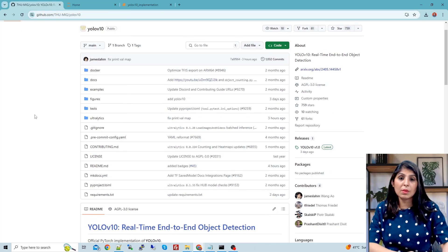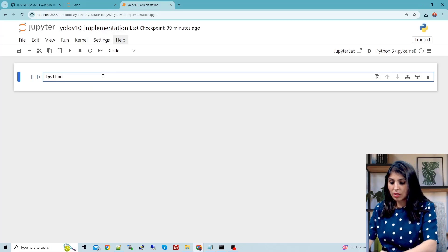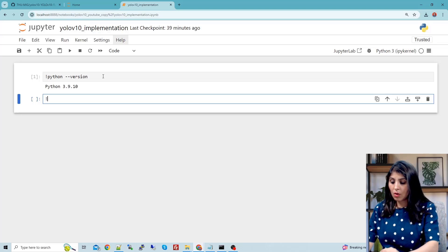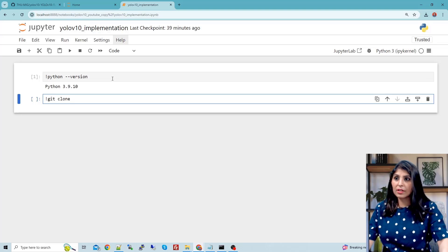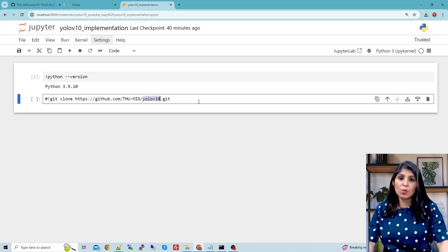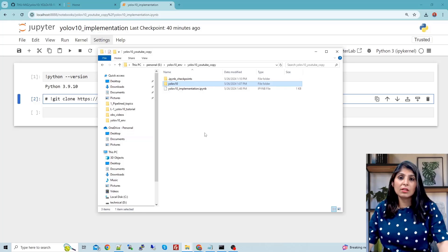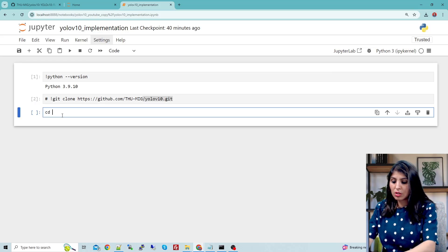This is the GitHub repo we are going to implement today. We are going to clone this repo and then set up our environment to run this code. First, let me show you the Python version I'm using. We will clone the GitHub repo — write git clone, copy the URL and paste it, then hit enter. You will have a YOLOv10 folder in your current working directory. I'm not running this cell because I've already executed it — here is the cloned repo and this is the Jupyter notebook.